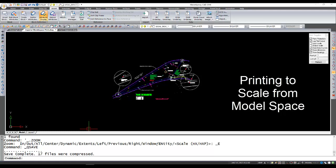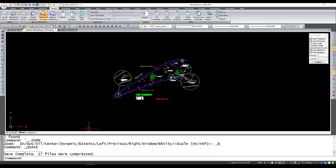I'd like to go over some common strategies for printing a drawing from Model Space. So here we've got a drawing that's more or less complete in Model Space, and our intention is to print it in an 11 by 17 imperial paper size.